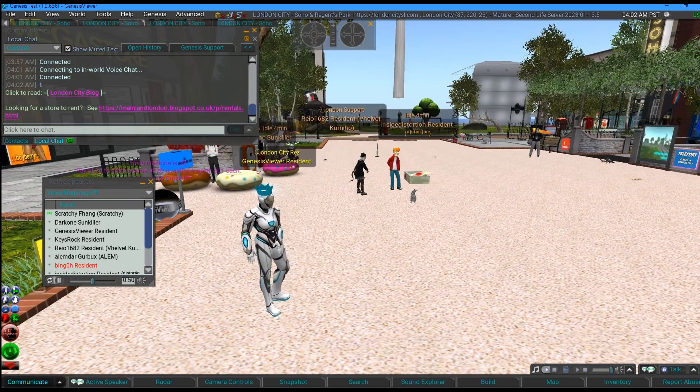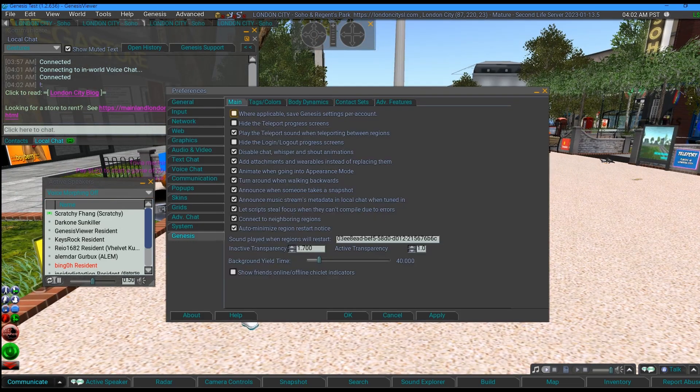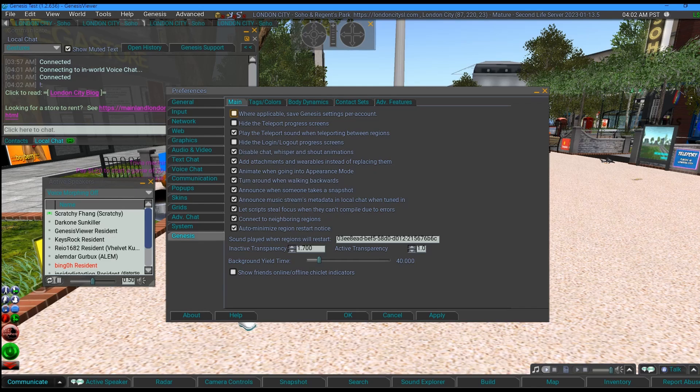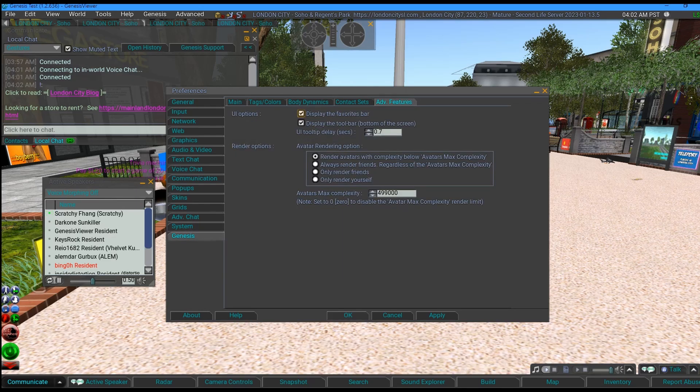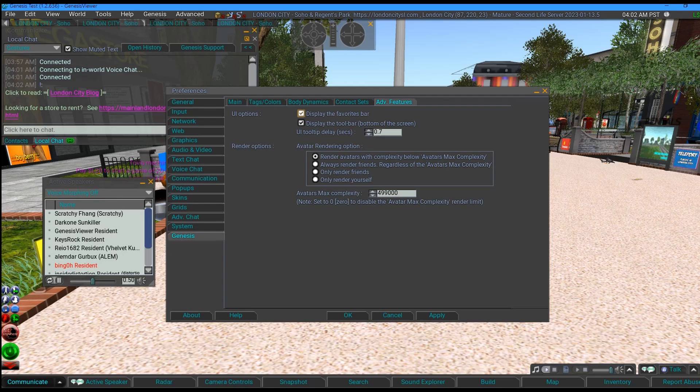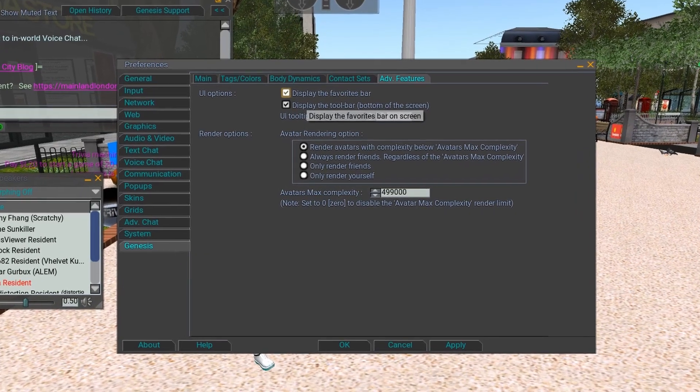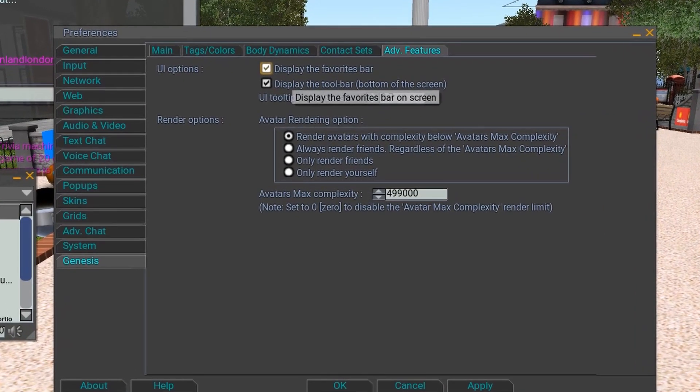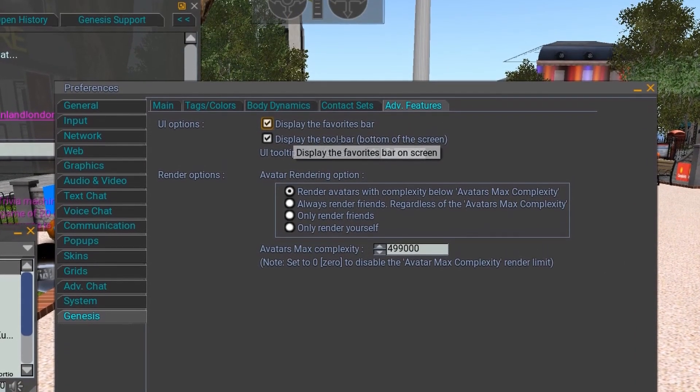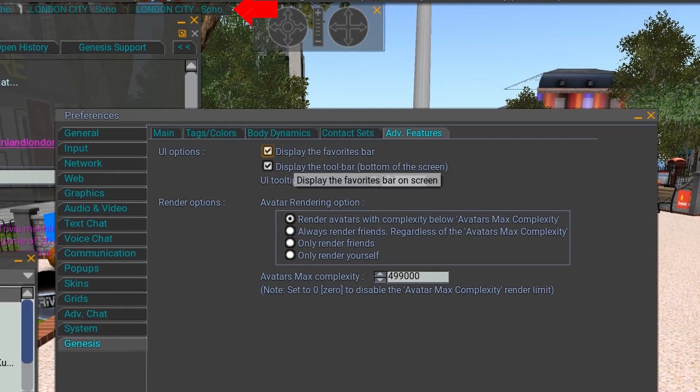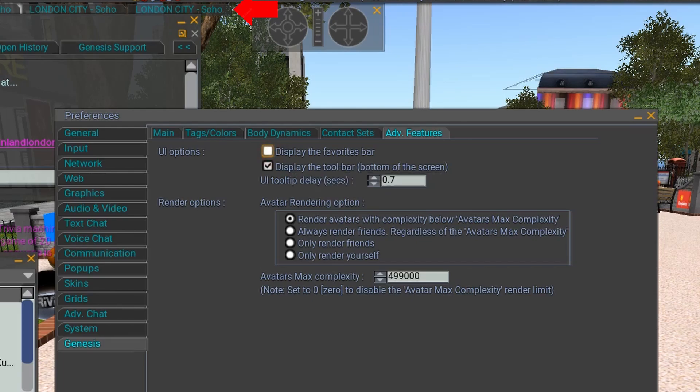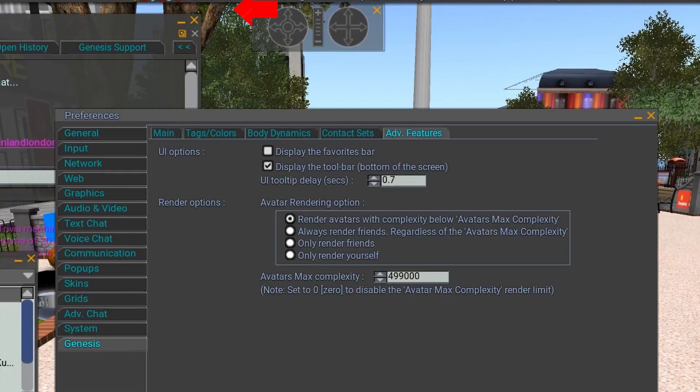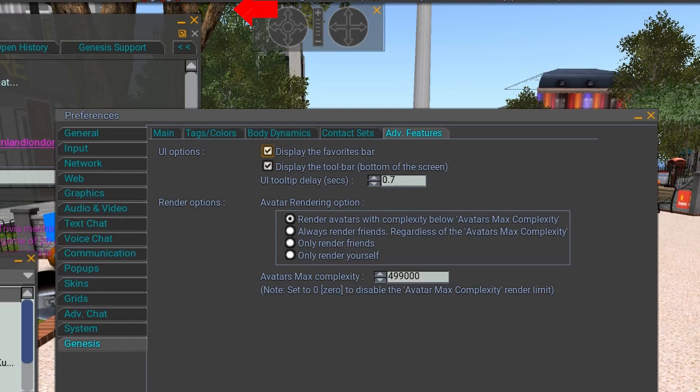Control P for preferences, Genesis advanced features. Now look at this. You can change, going from the top, you can change the favorites bar, turn that on and off. See the top here? If I toggle that, you'll see the favorites bar goes missing when I apply it, and if I apply again it comes back.